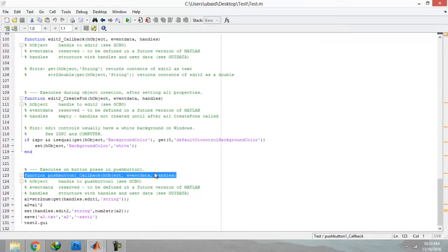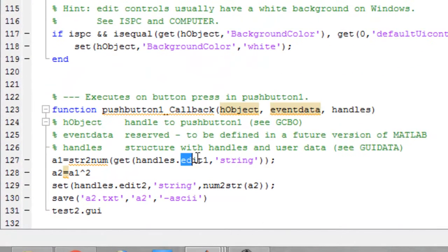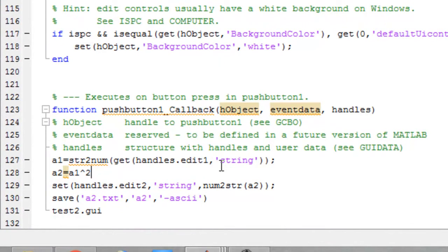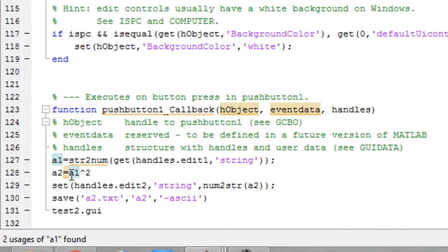For the text box, you can see it is taking a value from the user. The name of the first text box is edit1 and it is storing that value into a1. Then a2 will be the square of this value of a1 and storing it in a2.